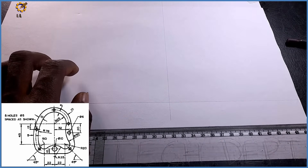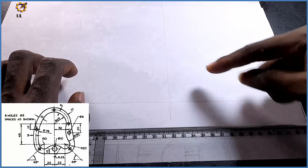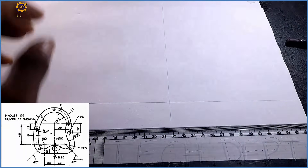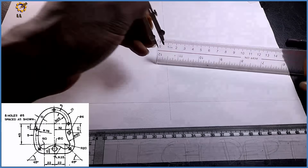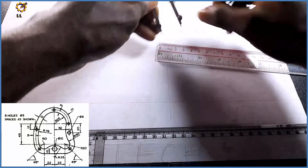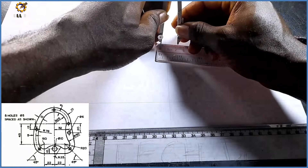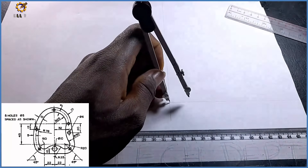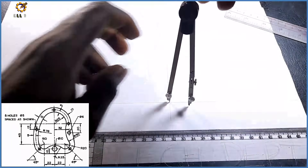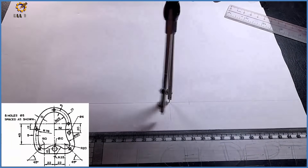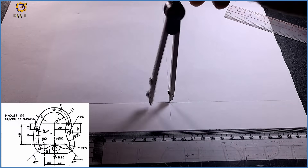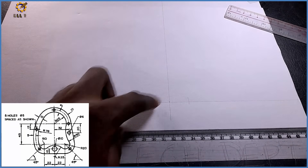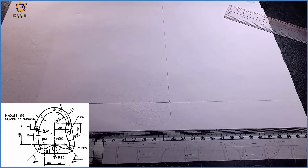From this midpoint I'm having a mark of 22 towards the right and on the left hand side. Picking my compass and picking a length of 22, I'm going to stand at this midpoint and produce this arc on both sides. The distance from this area to this area is now 44.